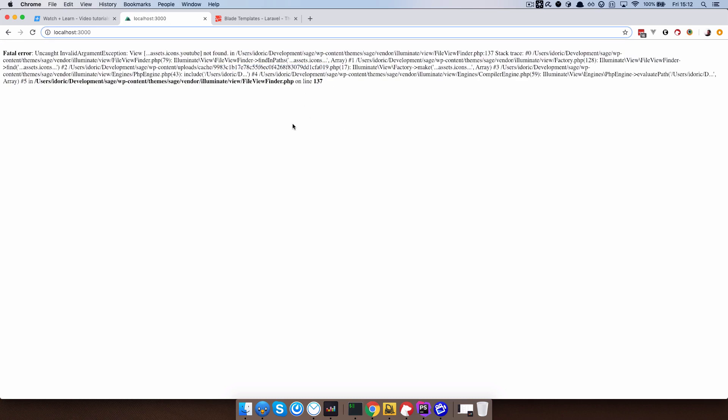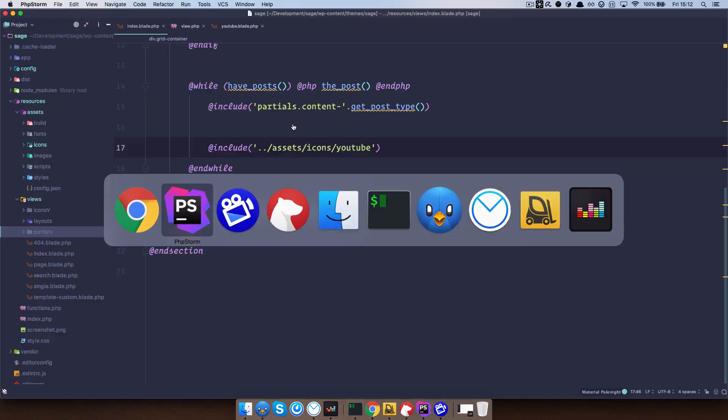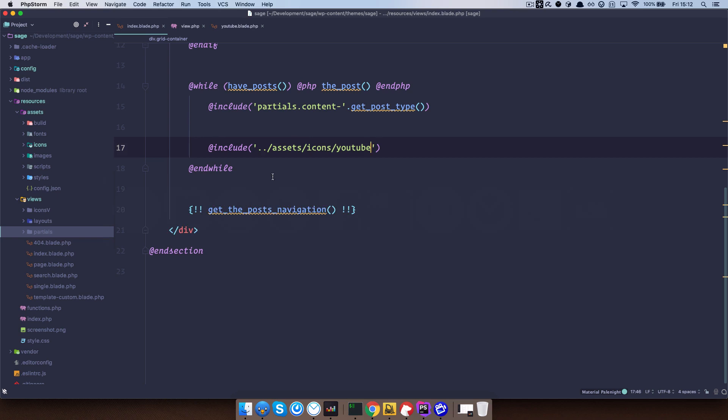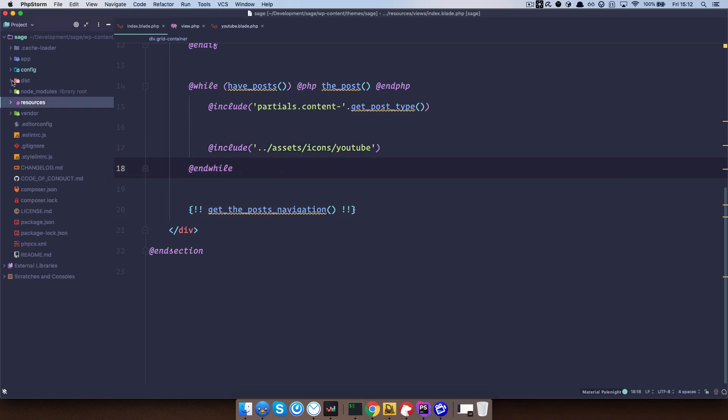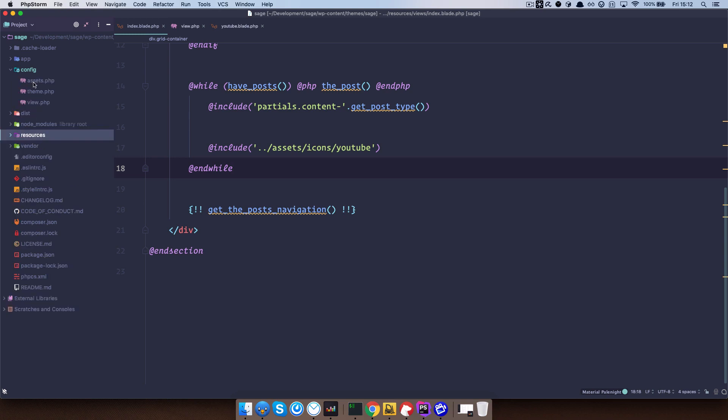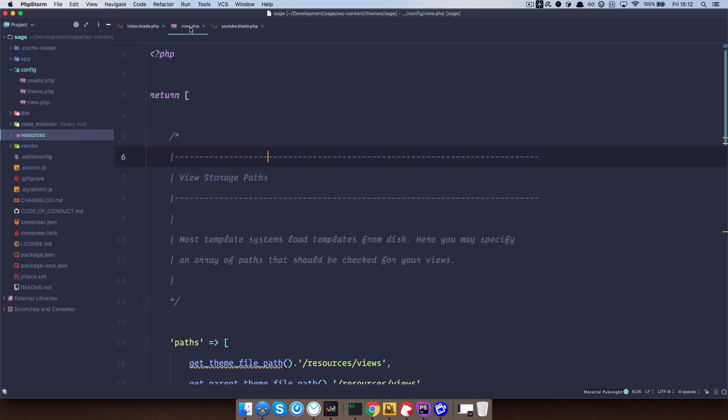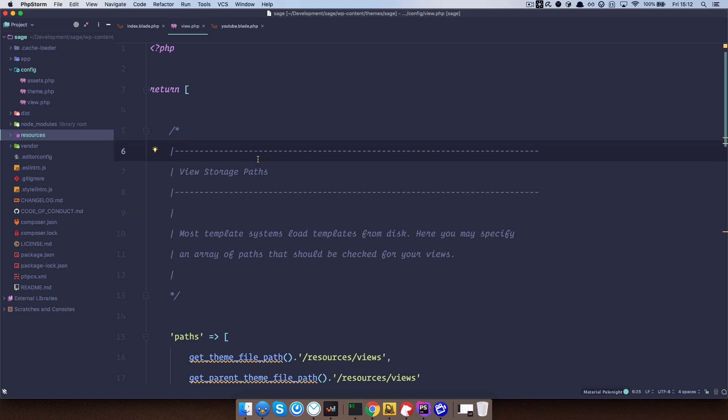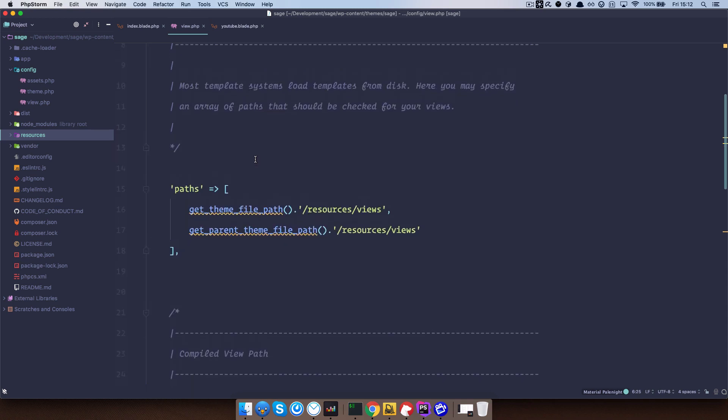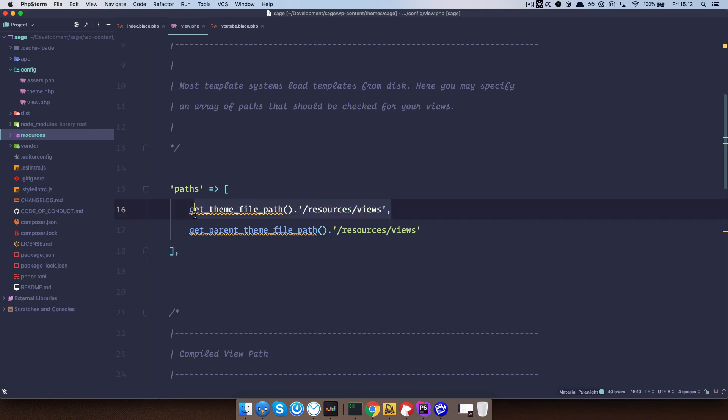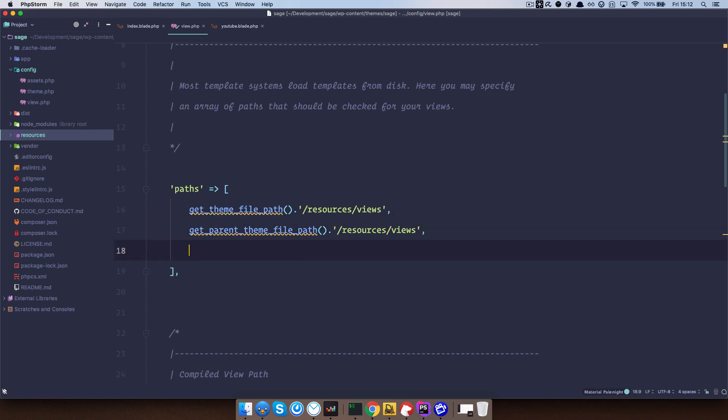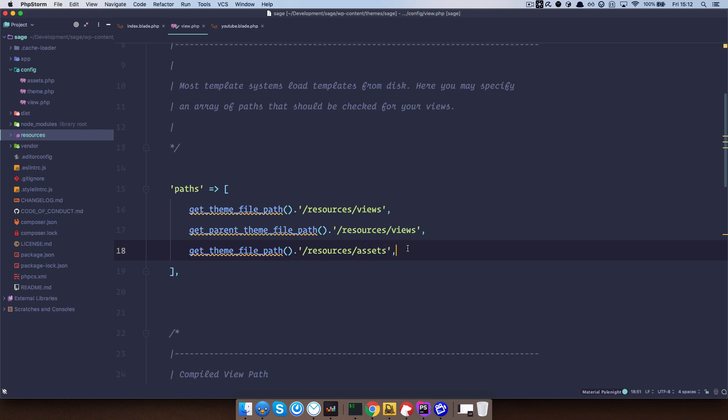So you can't do that. What you can do, so I figured out what this view dot php in the config, so you have config assets themes view, what this does. So you can define paths that the includes will look at. So I can just copy this here, paste it right here and do resources, not views, but assets. Save this.